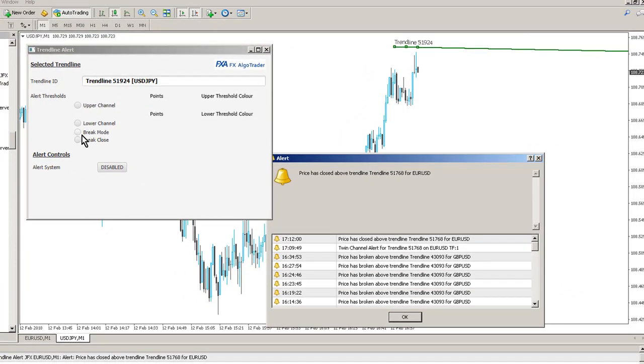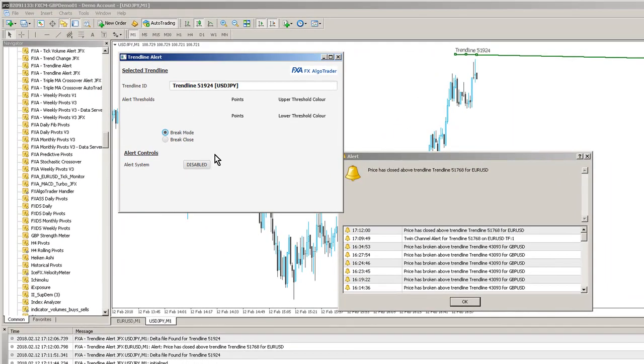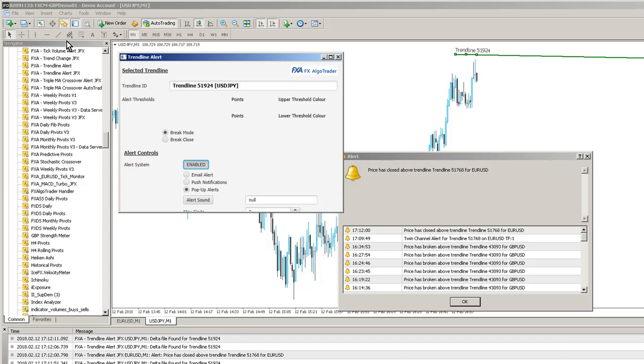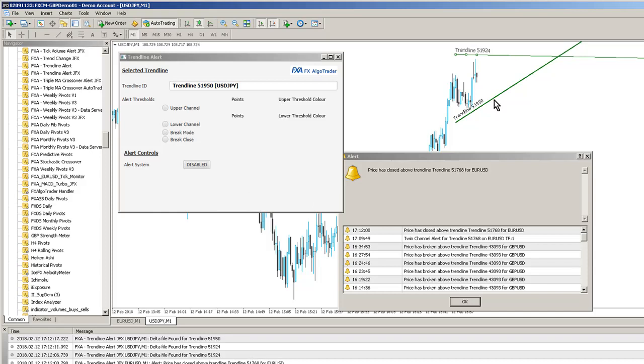Trendline 51924. And let's say we want that to be, again, a brake mode alert. And let's also make sure alerts are enabled. What I'm also going to do is put a trendline through here. And we're going to do the same thing again.